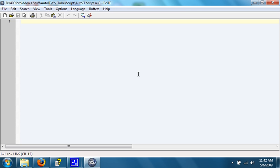To capture the return value of the message box, we just set the return value into a variable like this.